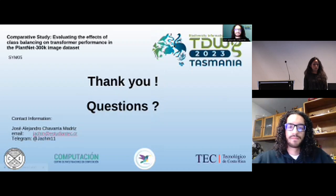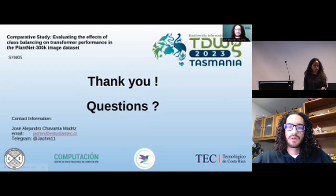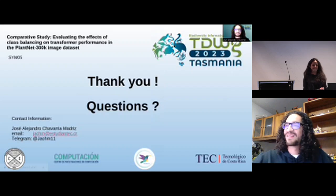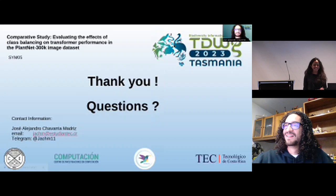I was asking that because I was part of the team who generated the dataset. No problem — we will discuss that later on Slack. Thanks a lot, Jose.